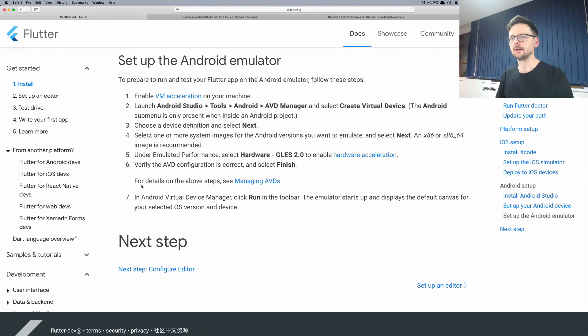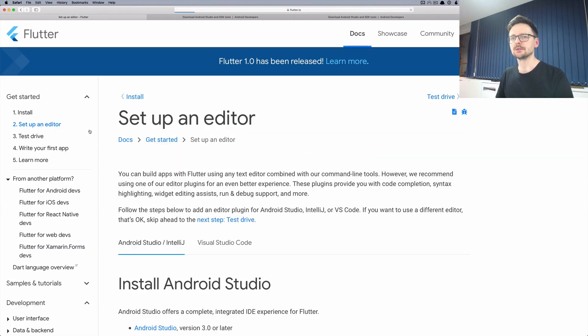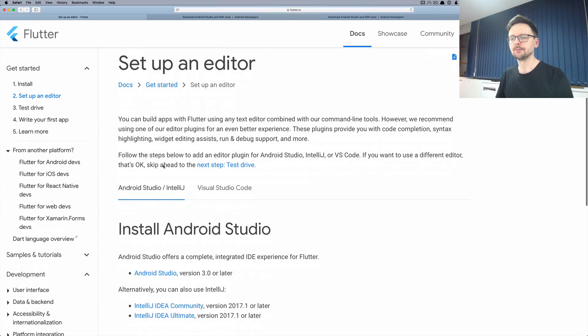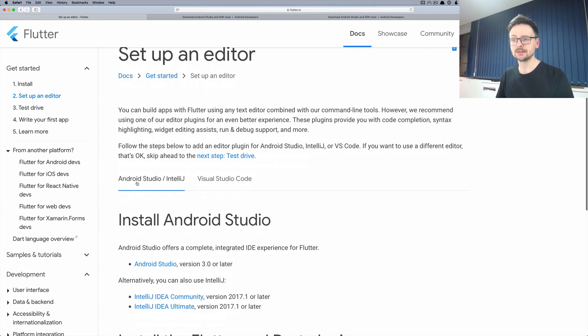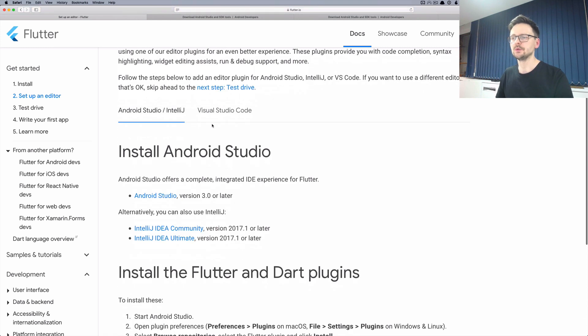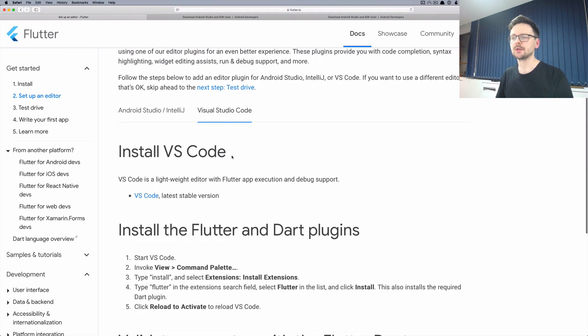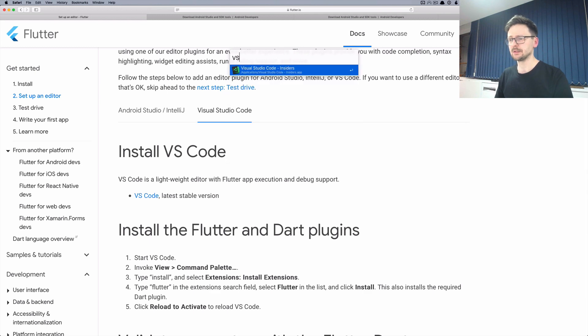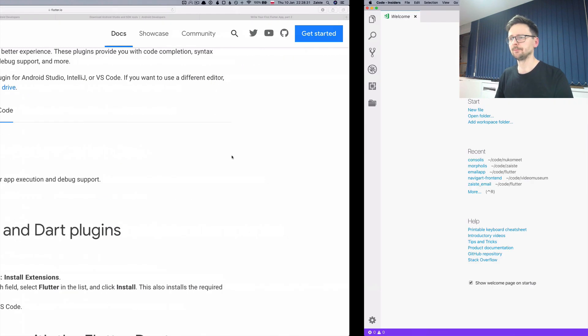So the final piece is to set up your editor. You can stick with Android Studio or you can use VS Code. I will be using VS Code in this tutorial.